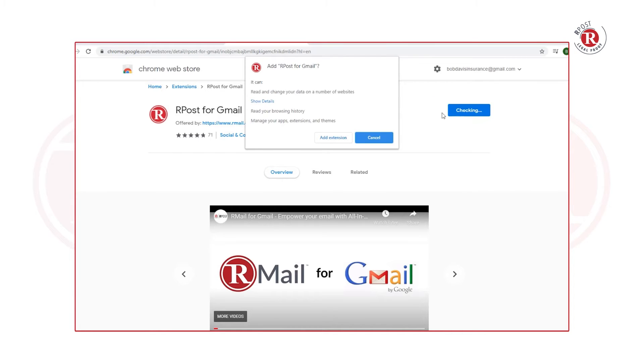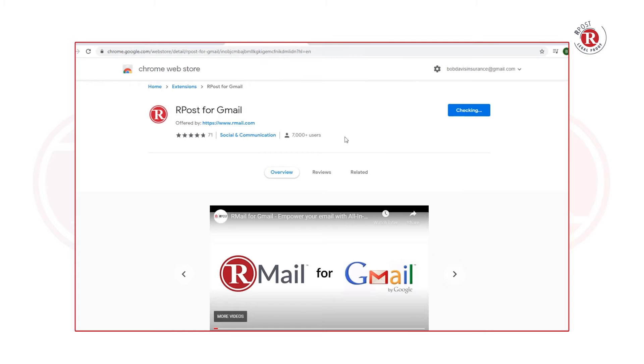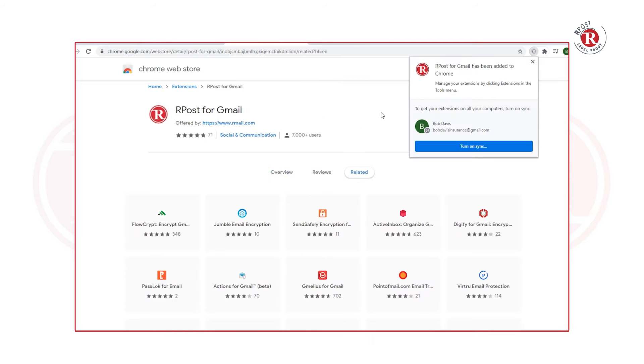A pop-up will appear where you click Add Extension, and you'll see a pop-up that shows that the RMail for Gmail has been added to Chrome.